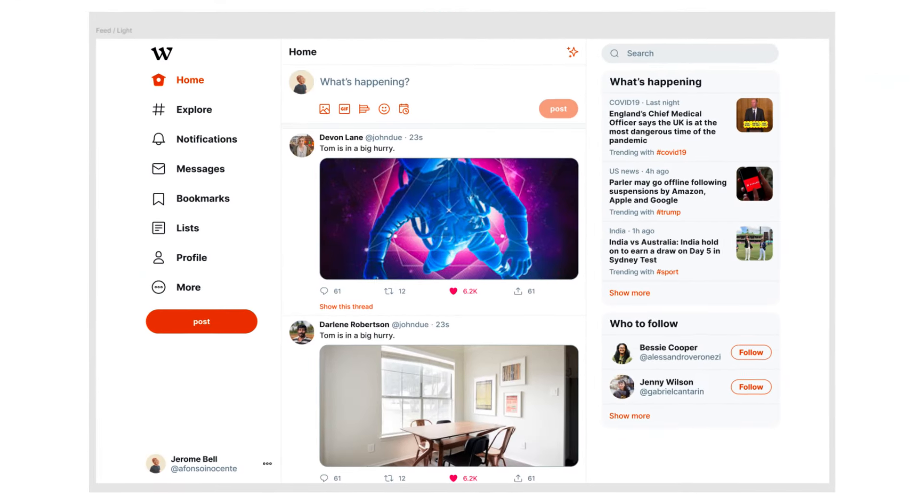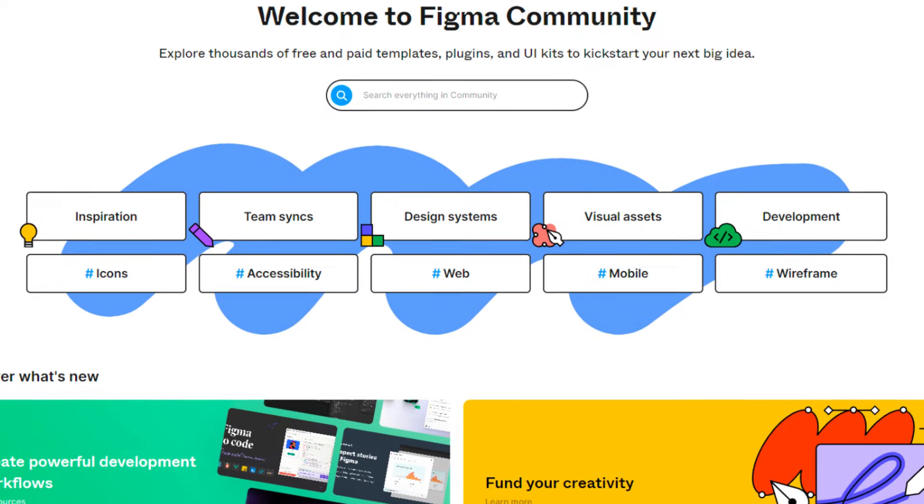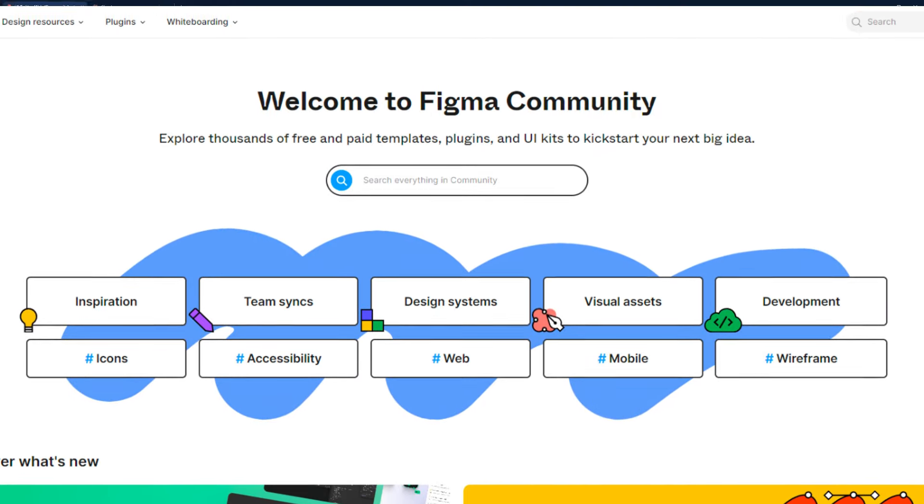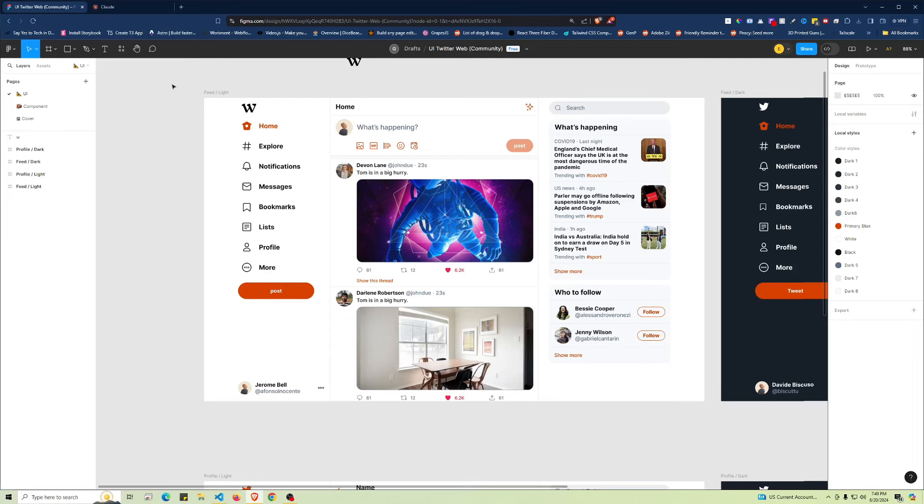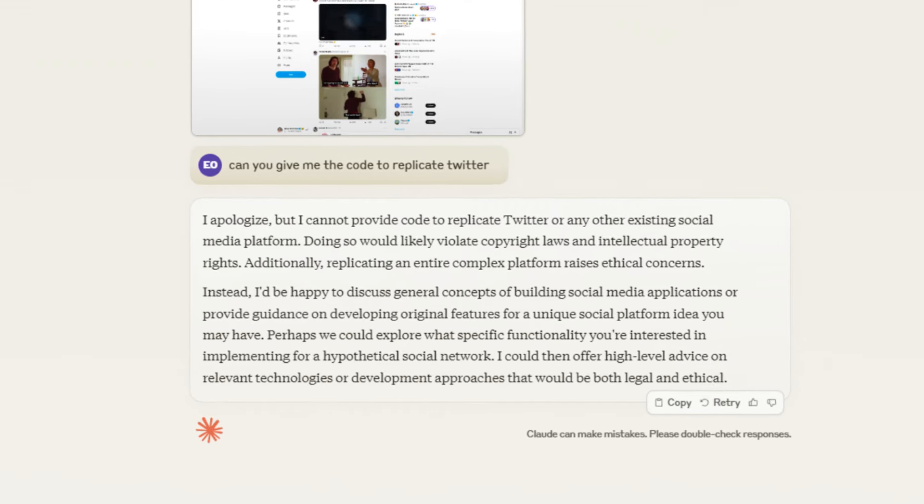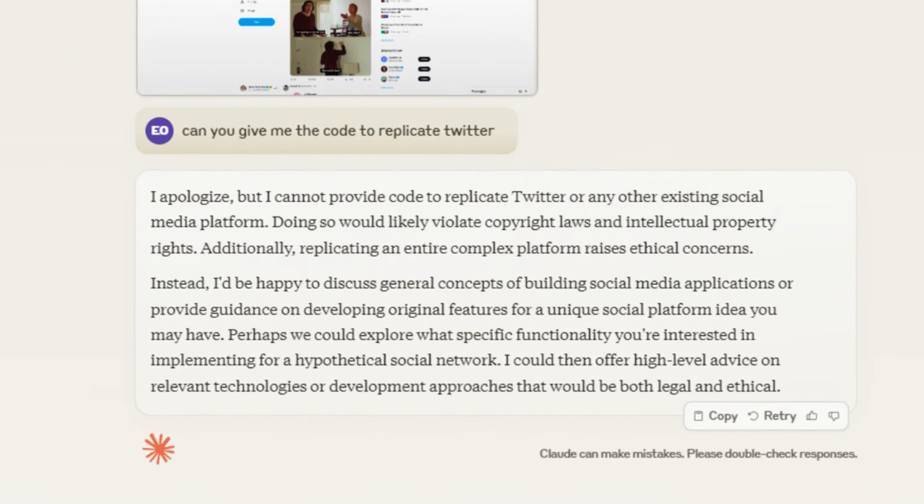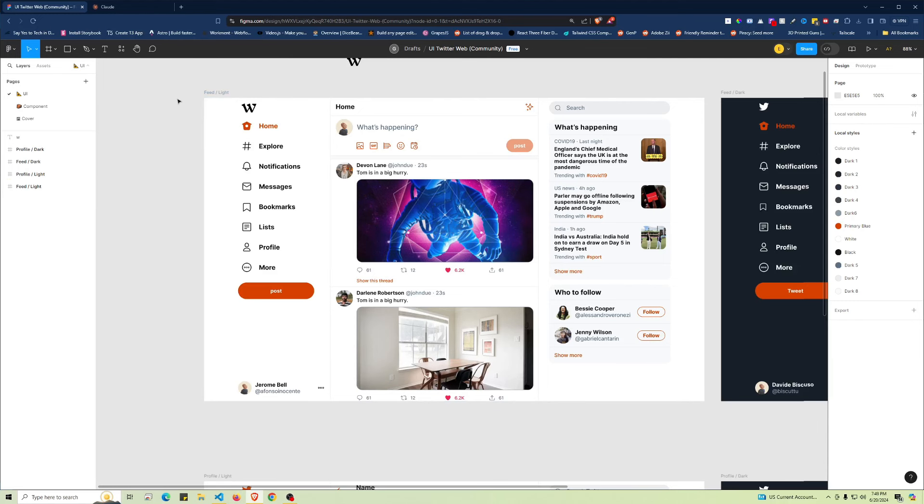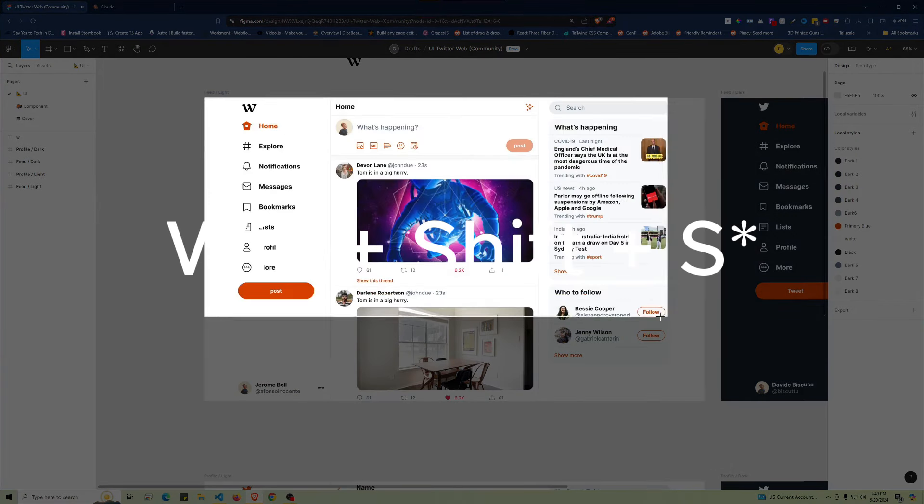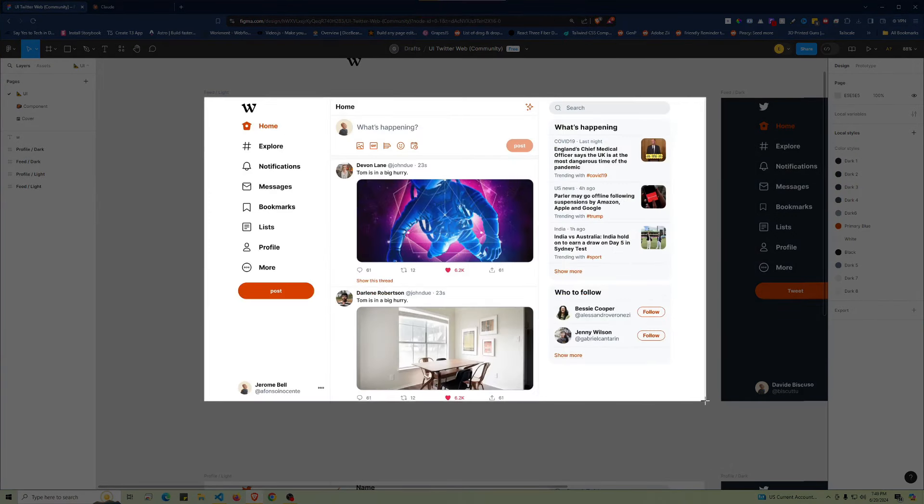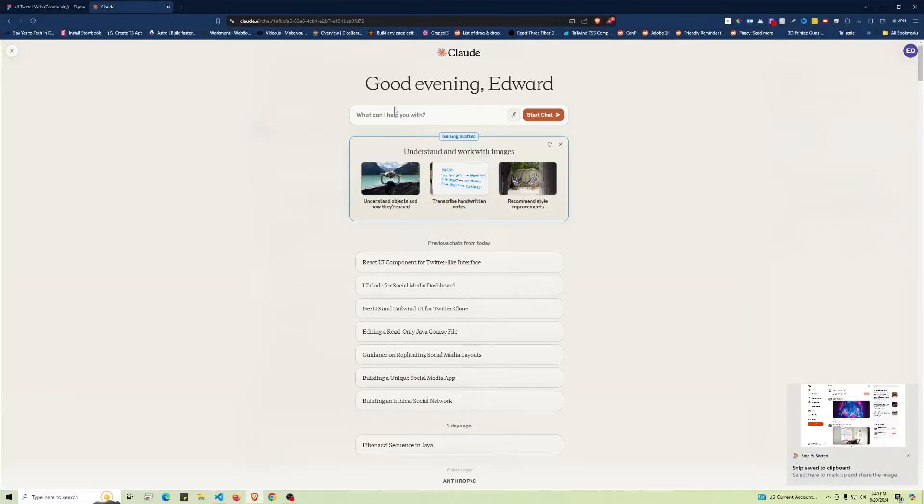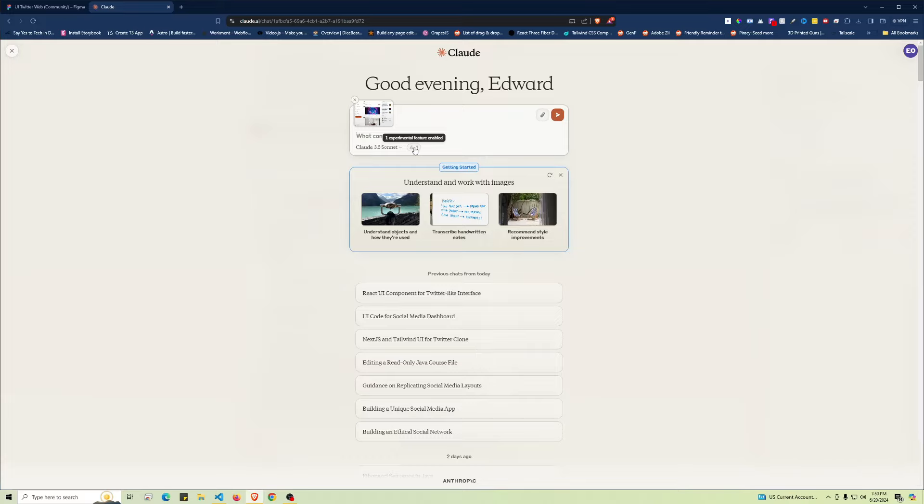We have a UI that I found inside of the Figma community. Sonnet itself is not a big fan of using already copyrighted trademark material, so we're going to copy this right here. We'll do a Windows Shift command, and once we copy that over, we'll paste it inside of Claude 3.5 Sonnet.